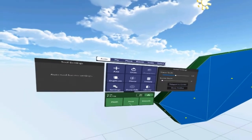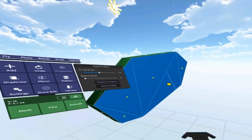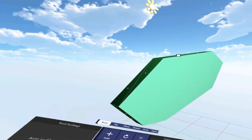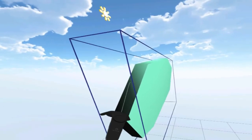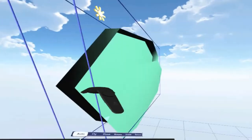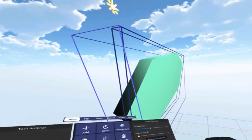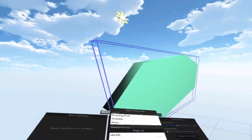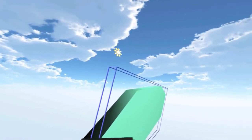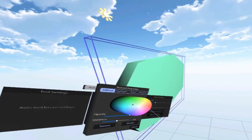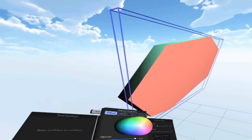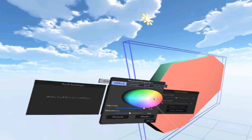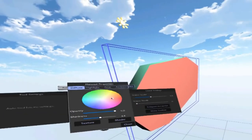Now that I have everything selected, I need to separate it into its own object so it can have its own shading properties independent from the green top. To do that, I select everything I want, hit Face, then Separate. Now I've got two separate objects. I can take the bottom piece and recolor it. When I tried to change the color, it forked the material — which is good. In the past I've had to assign a different material group, but in this case I'm good with Separate.